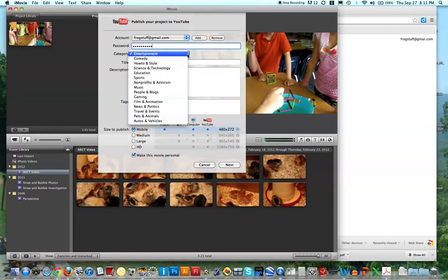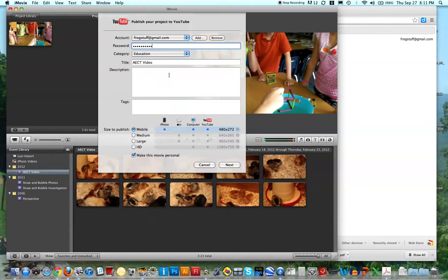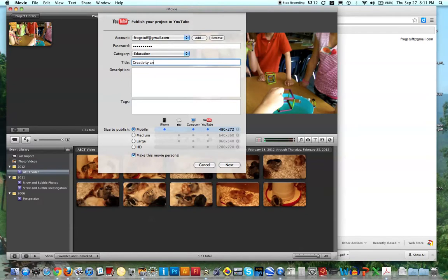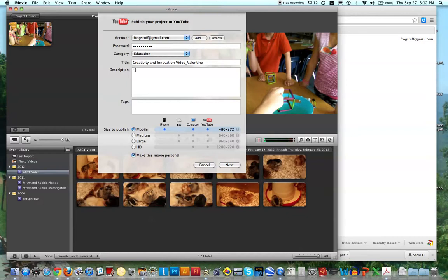Okay, I'll go ahead and pick a comedy, I'm just going to pick education. And I'll title this, I don't know, this is my creativity and innovation video. You might want to write just a short description, otherwise sometimes it tells you it won't upload without a description, so a short description here.